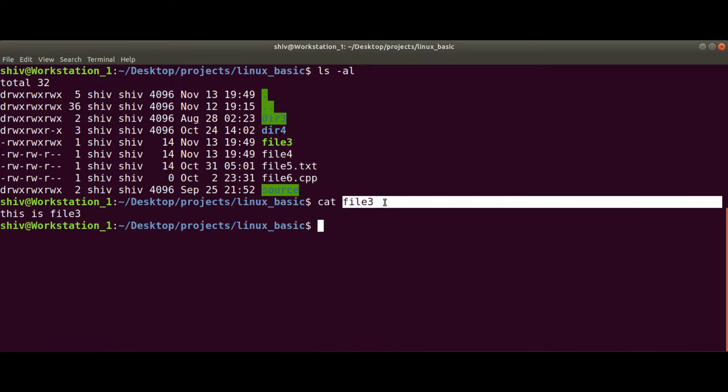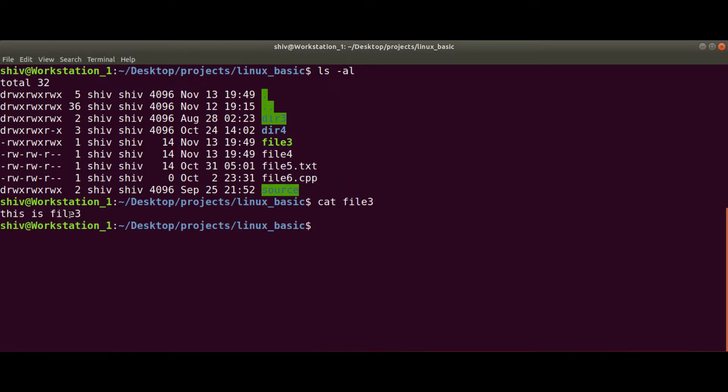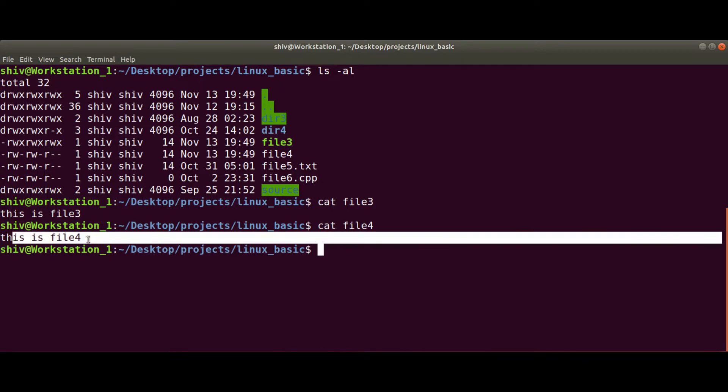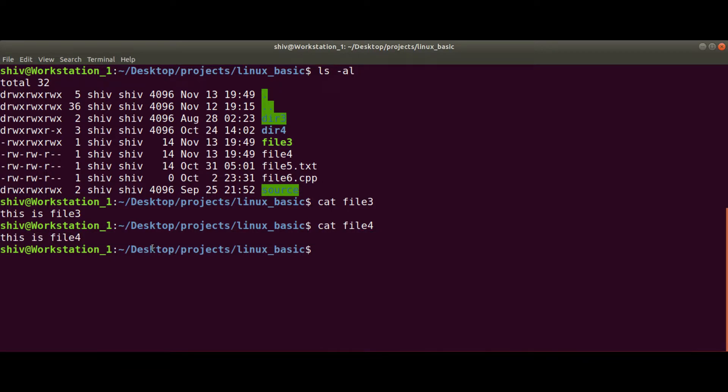Like this I can read the content for file4. So file4 has the content 'this is file4'. And we can read the content for file5.